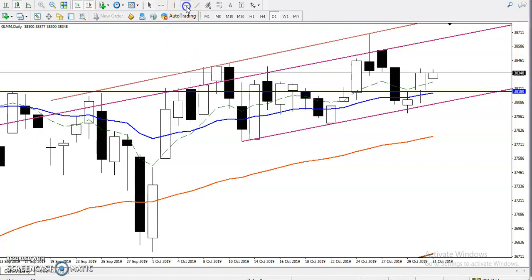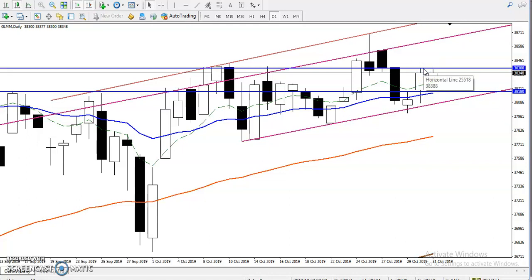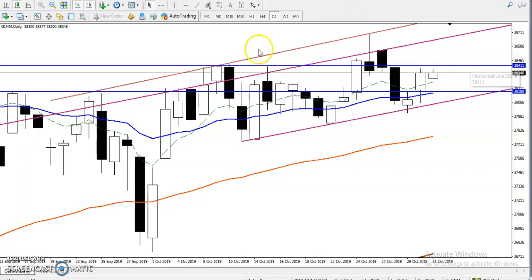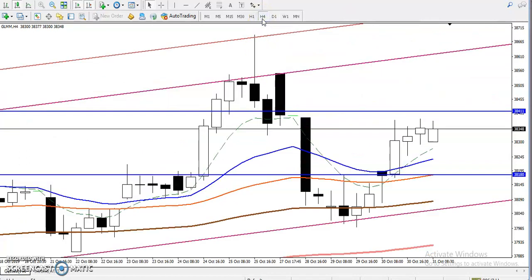If you want to buy again for today, you just wait to break the previous higher point. The previous higher point is at this level. I have given a resistance line so you can enter there. If price breaks this resistance level around 38411, we will start buying.